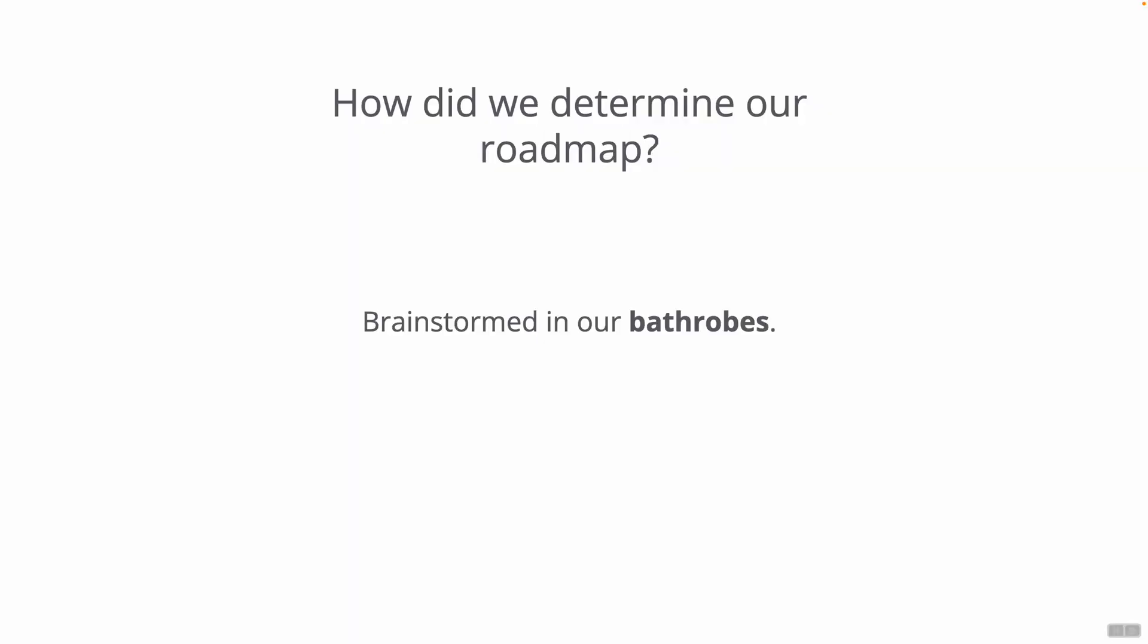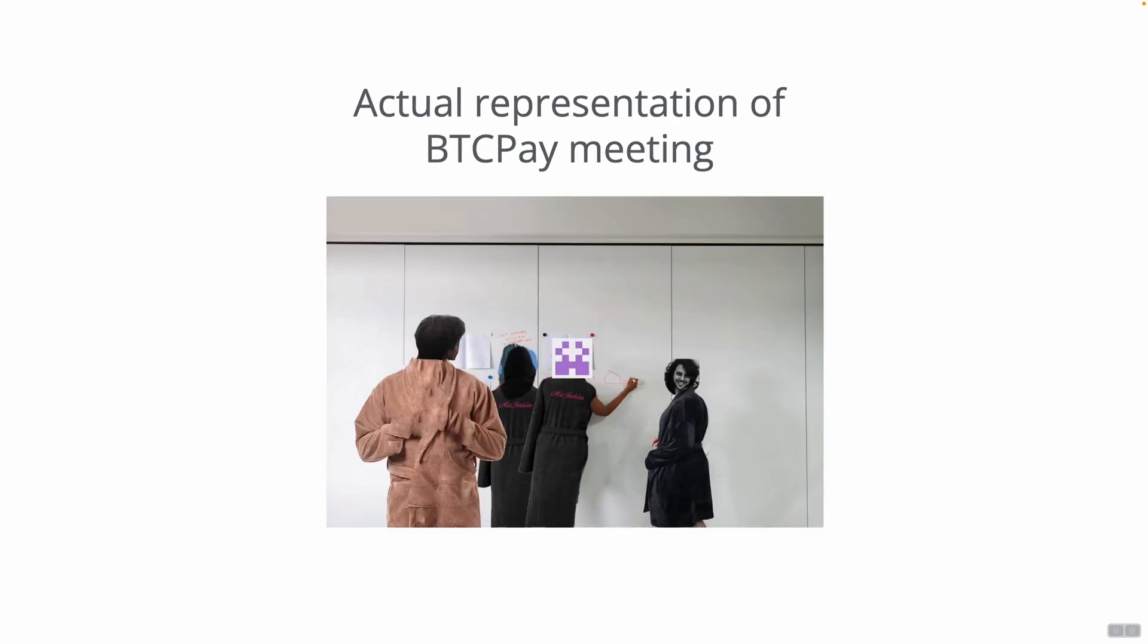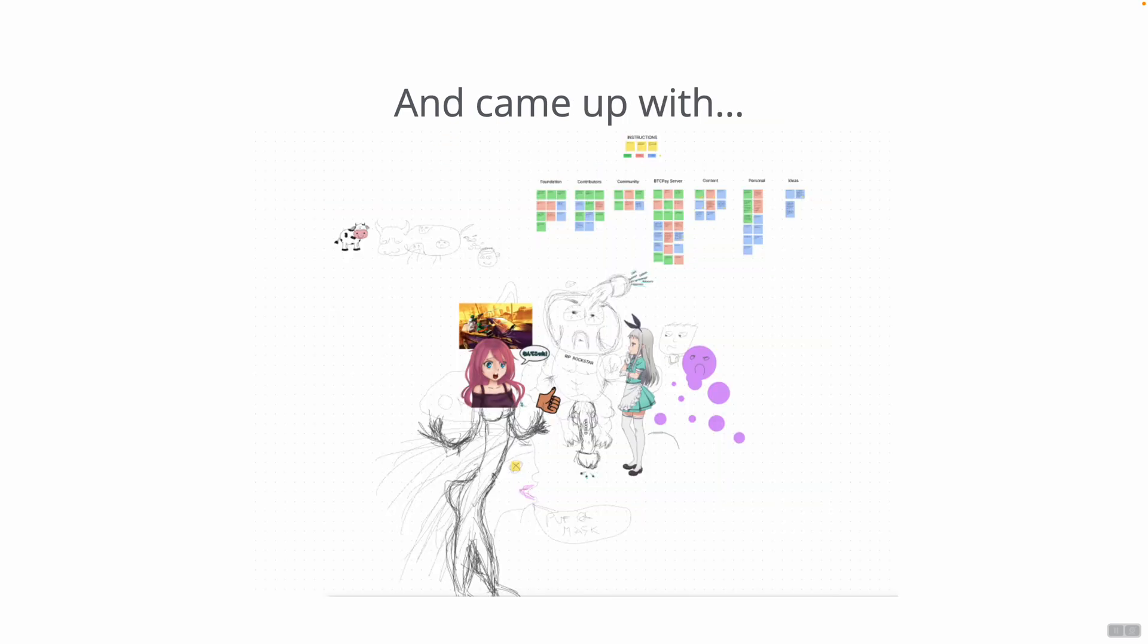How did we determine our roadmap? We really brainstormed, talked with each other, had a bunch of meetings, outlined virtual sticky notes, and we did it again in our bathrobes. This is an actual representation of one of our meetings where we brainstormed our goals for this year.